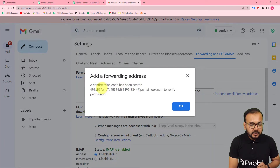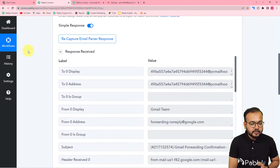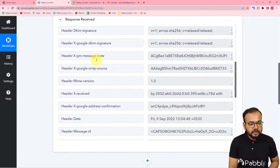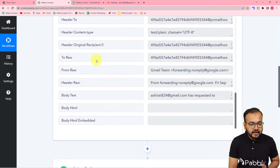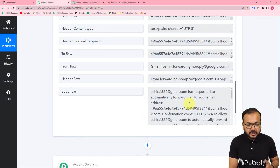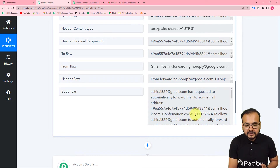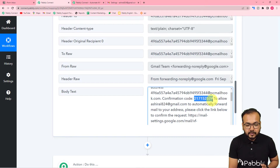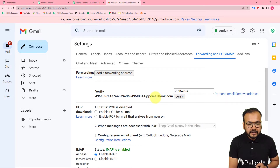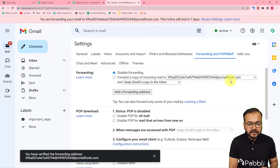A confirmation code will be sent to the parser address. You can see the response appearing in your workflow, including all the labels you will receive in real time — including the body text label with the email's text content. You will also find the confirmation code here. Copy this code, go back to your Gmail inbox, paste it in the confirmation code field, and click Verify. The parser address is now verified.